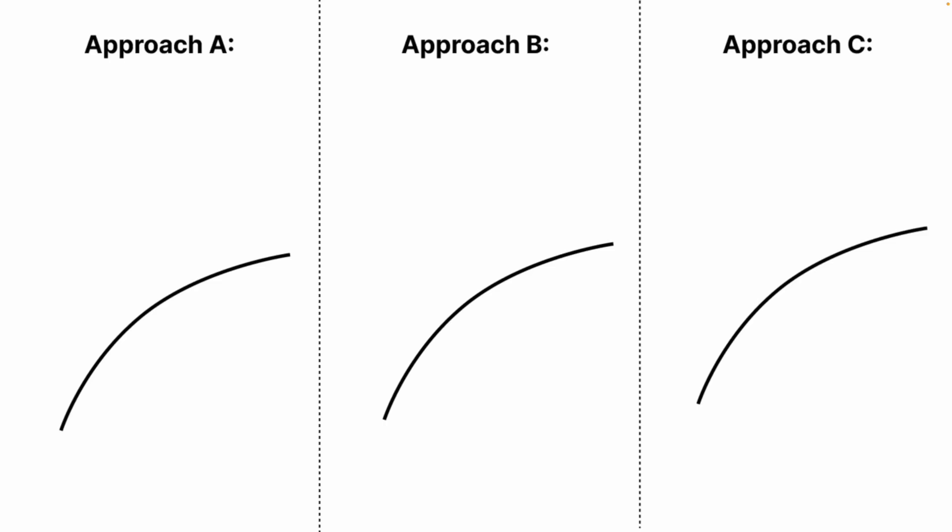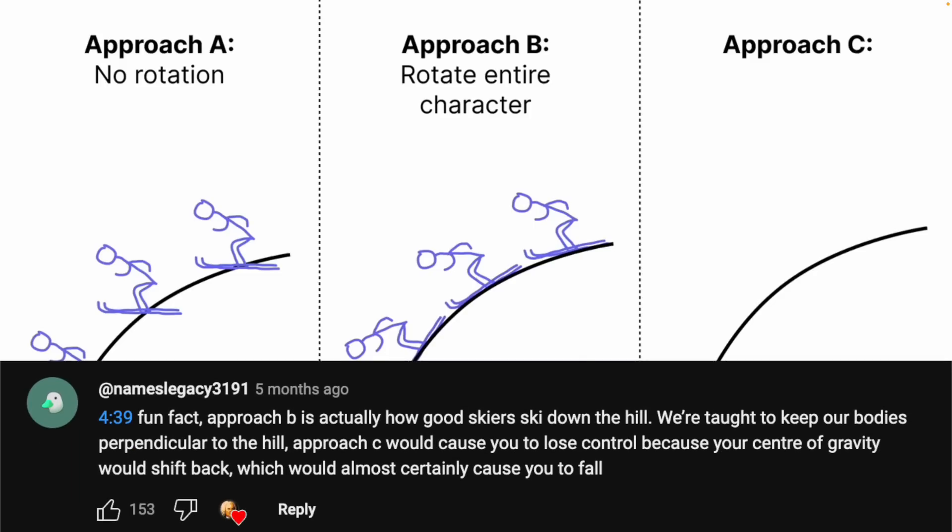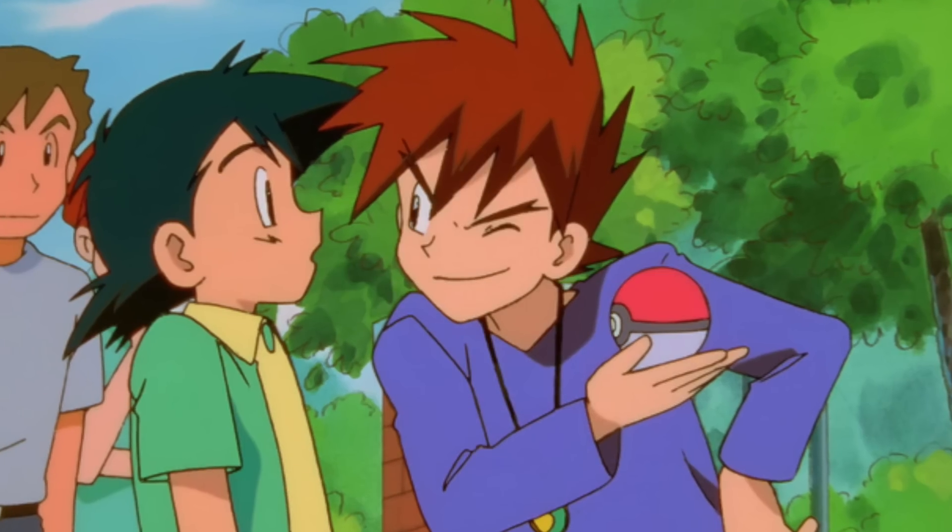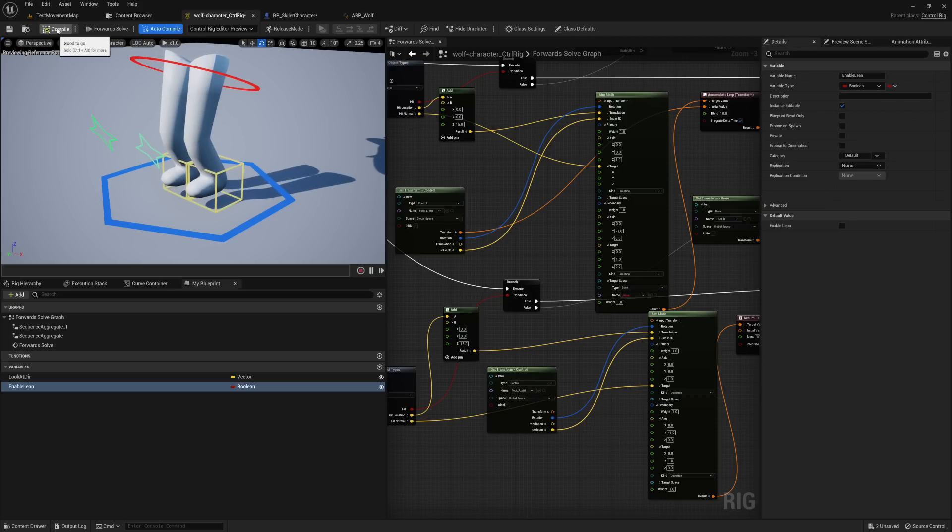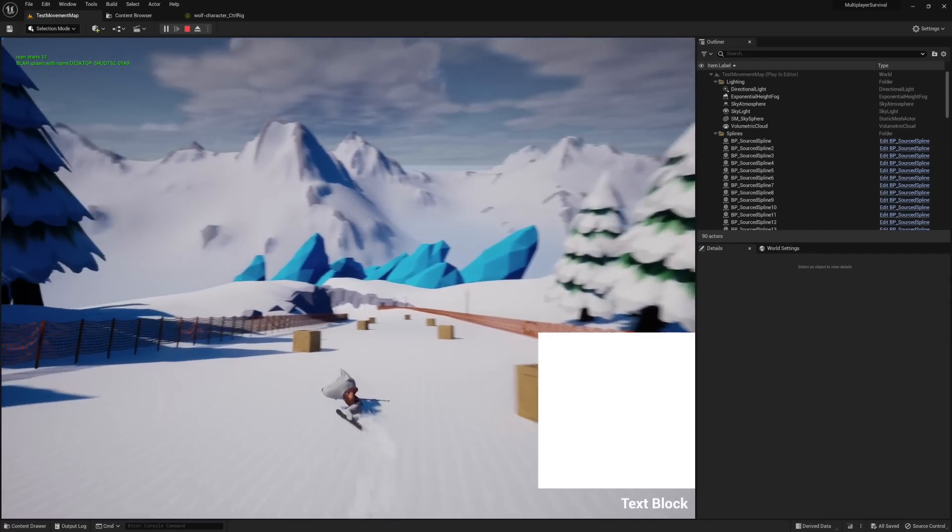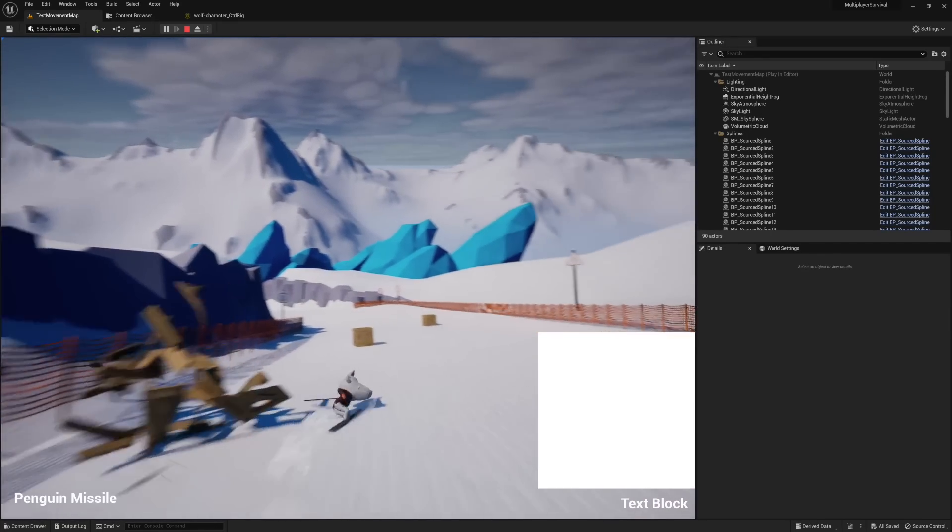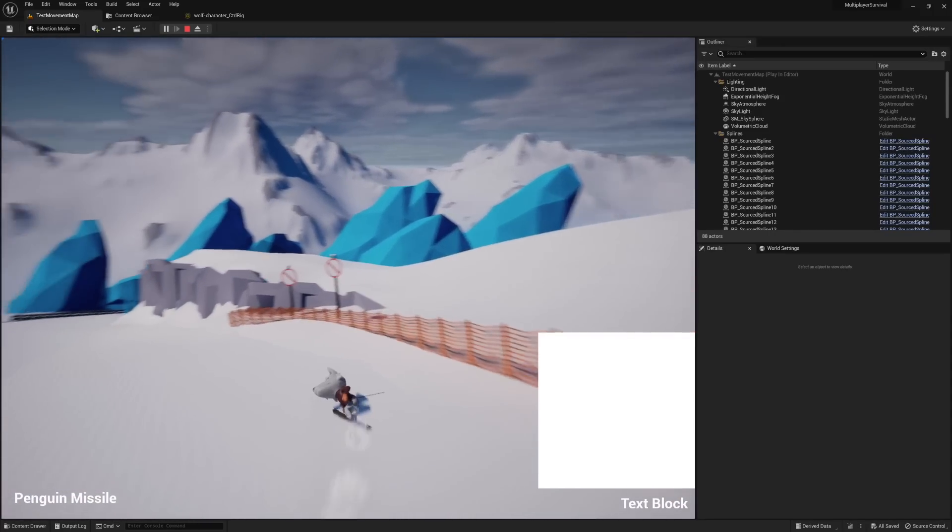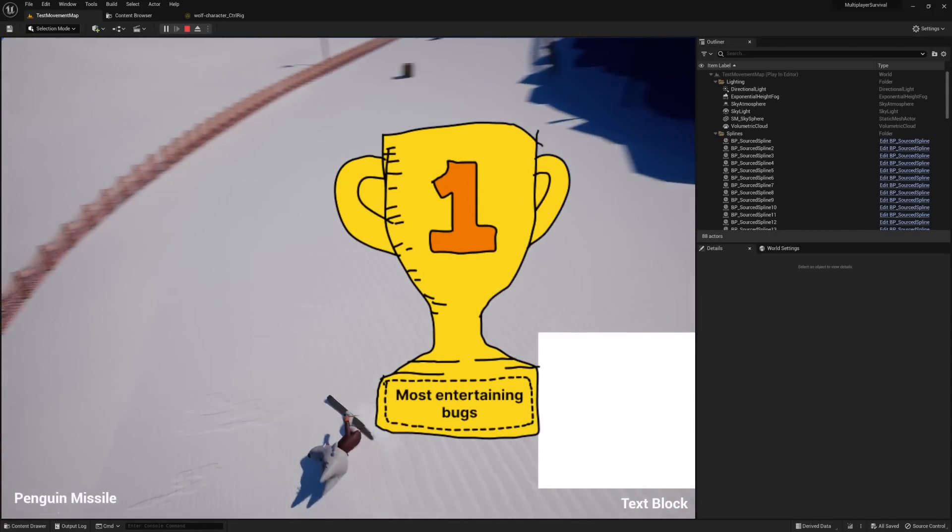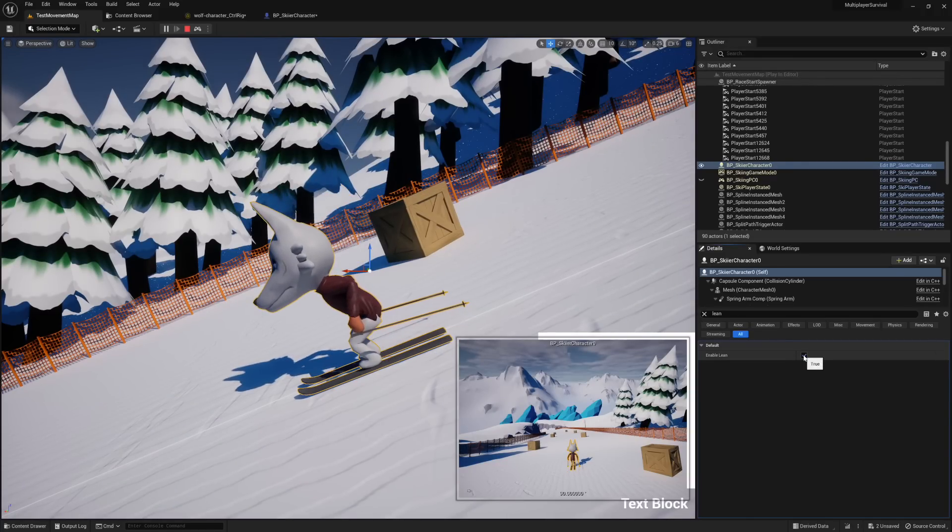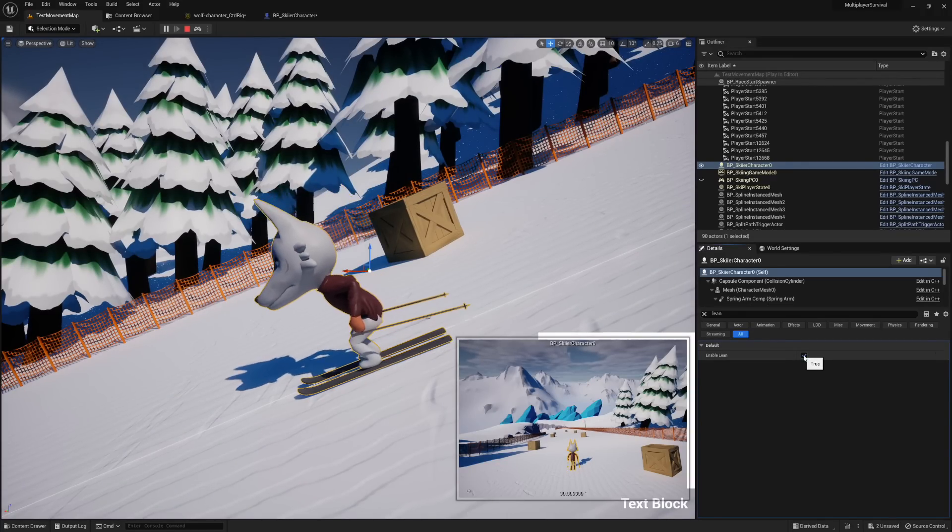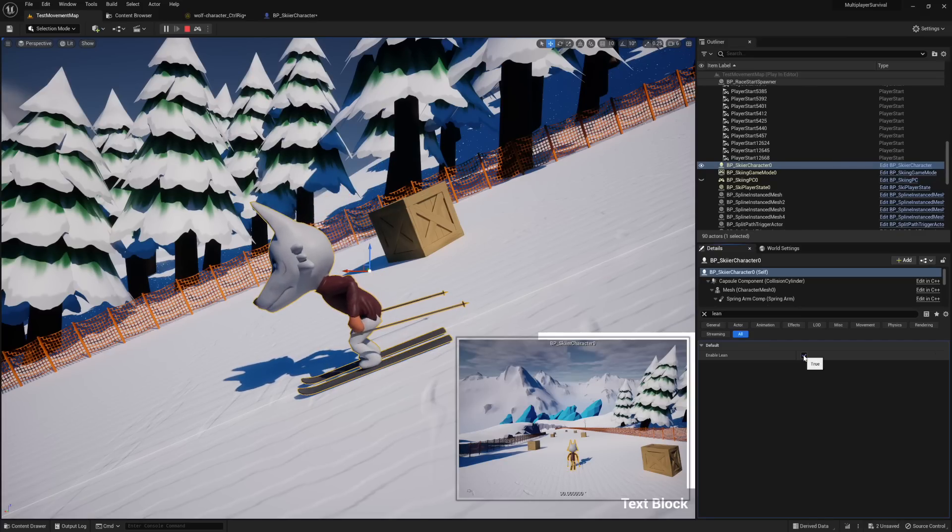So do you guys remember in the first devlog where I drew up this whole diagram about skiing posture, and then someone in the comments politely said, uh, actually, that's completely wrong. Well, I finally got around to fixing that issue, but it required me to visit my old nemesis, Control Rig. Why is his foot doing that? It makes no sense. I will say, while I find Control Rig to be one of the most frustrating and least documented things about Unreal, it does get the award for the most entertaining bugs. But I did eventually figure it out, and here you can see the character actually leaning with the slope, and it looks a lot more natural now. So thank you to everyone who pointed that out in the original video.